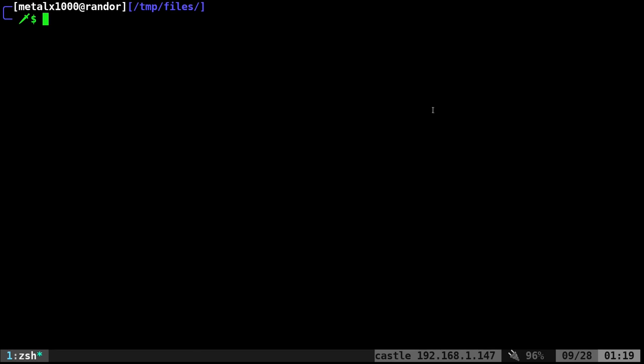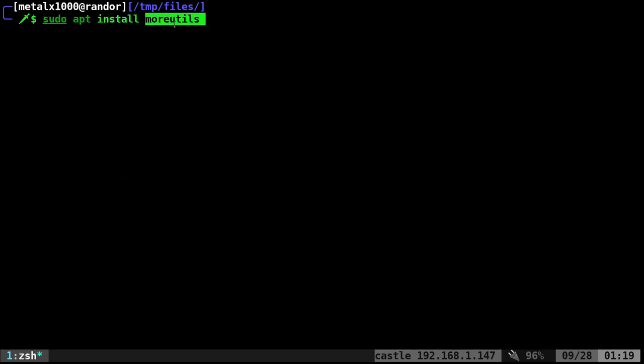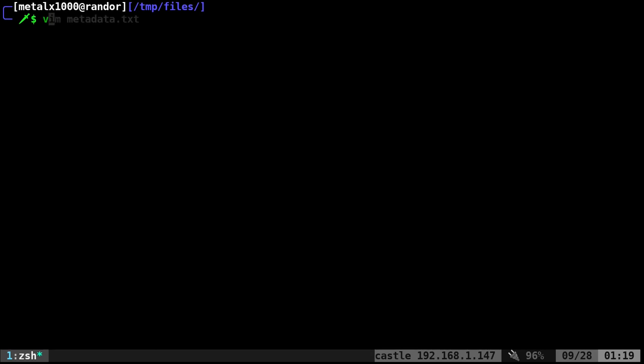I've done videos on that in the past. Today though, we're going to look at a program called Vidar. I'm assuming is how you say it. And it's actually in a package called more utils. So on a Debian based system, you would install it with sudo apt install more utils for more utilities. I already have it installed, so I'm not going to run that. But once it's installed, you can run it by typing V-I-D-I-R.